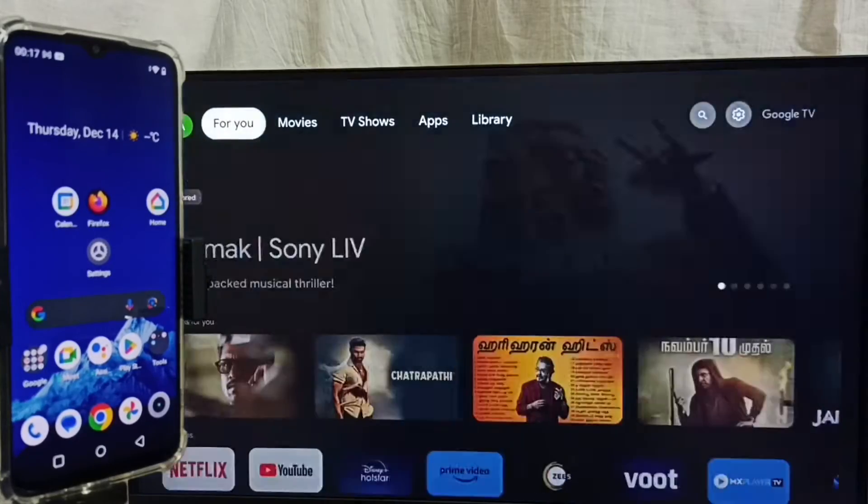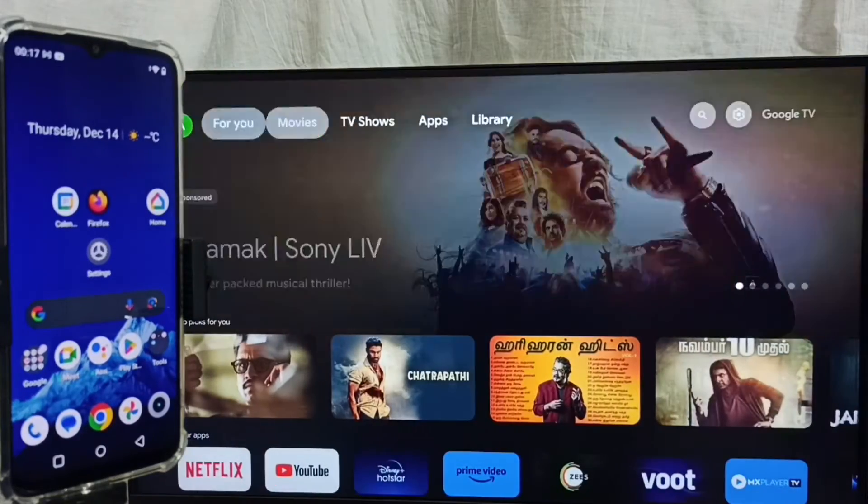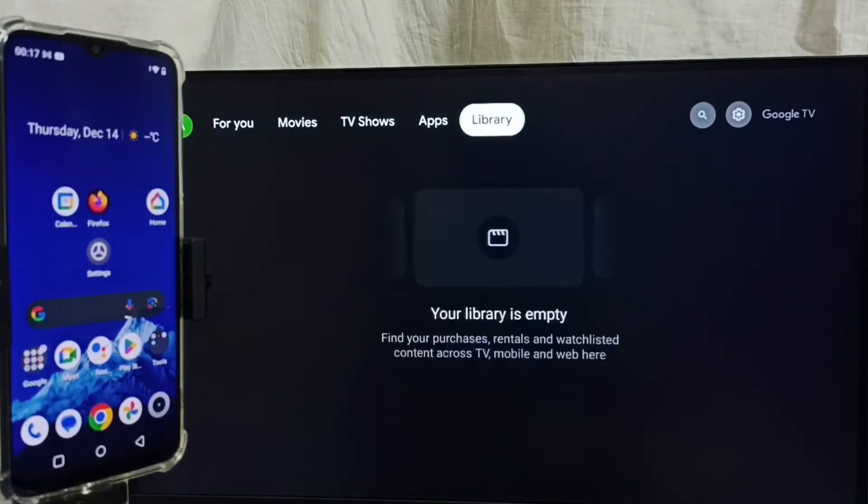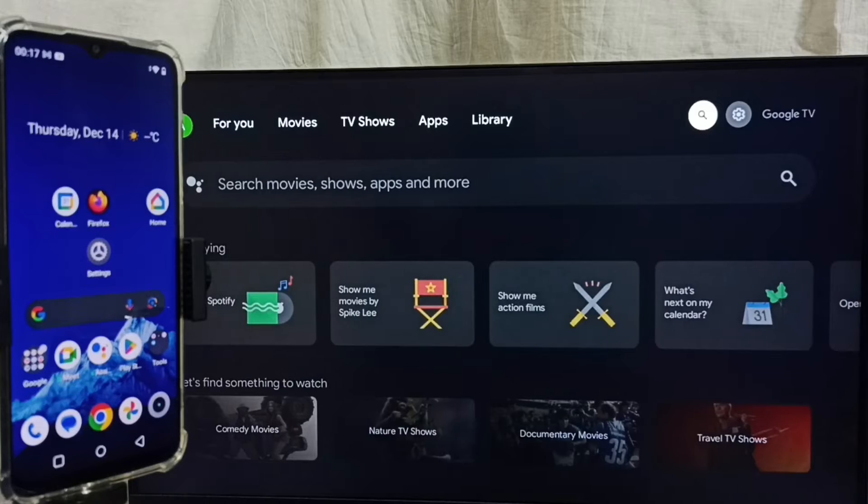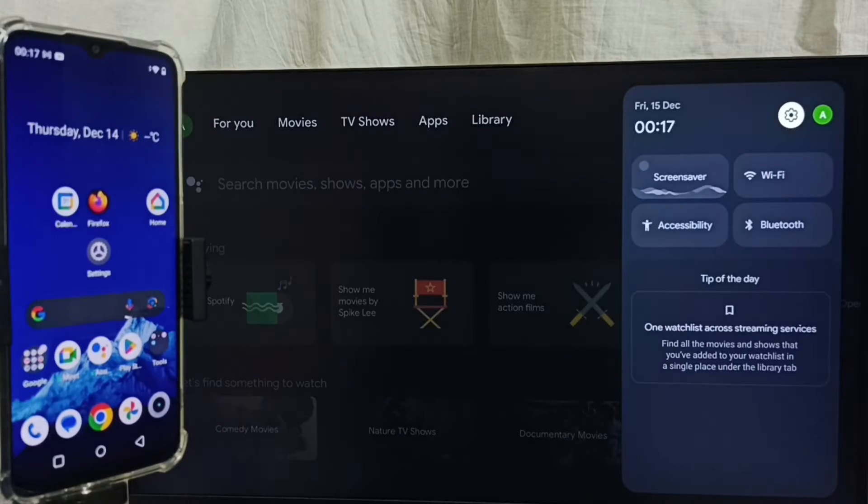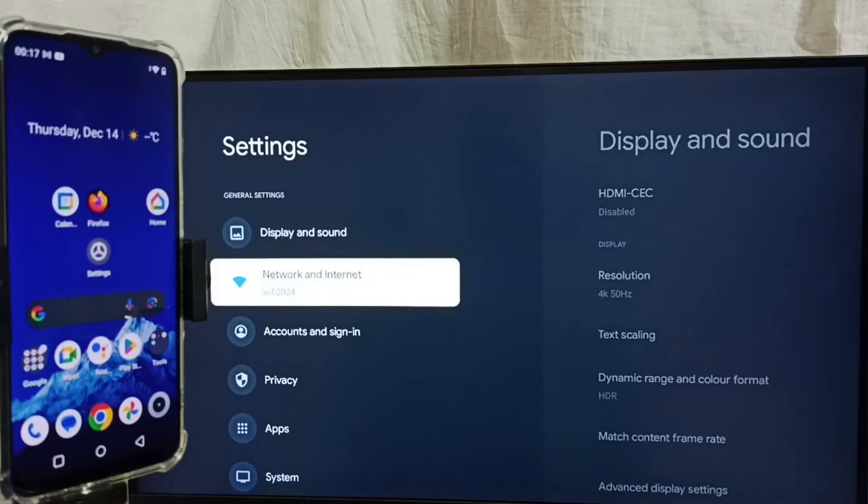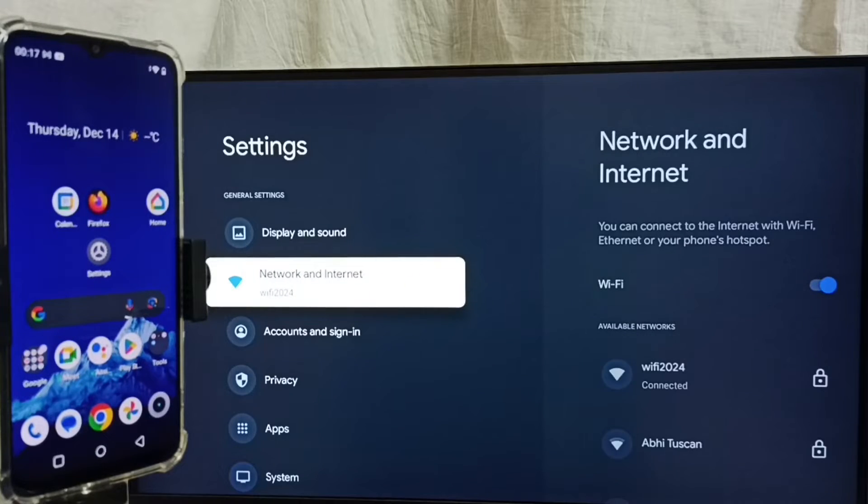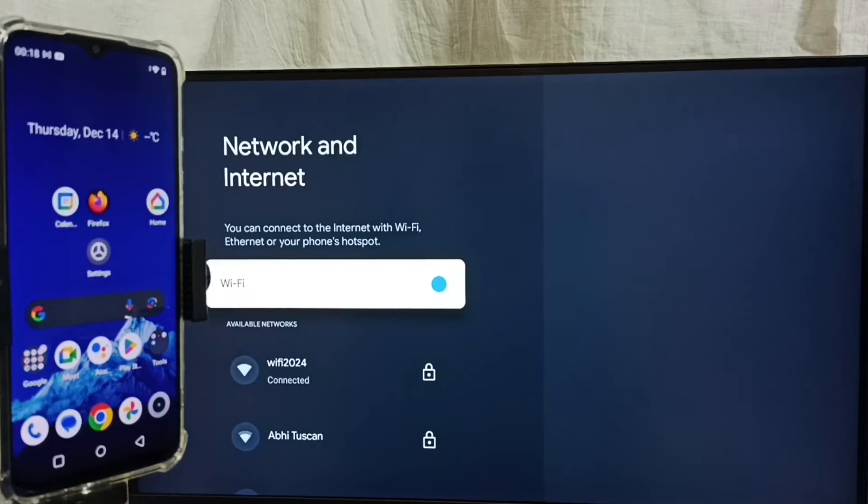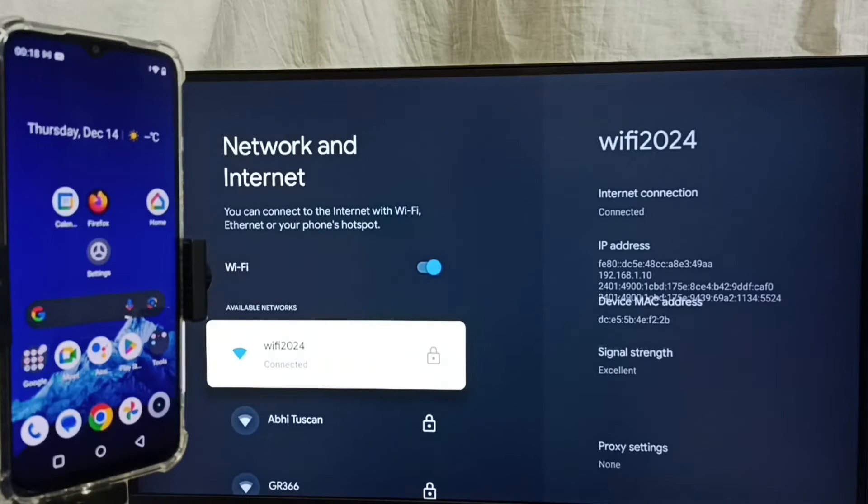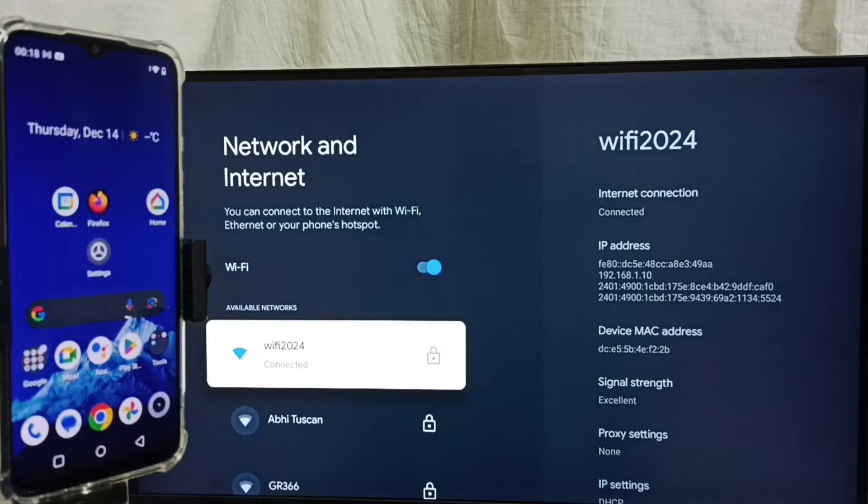Then again go to settings. Select Network and Internet. Here you can see I have connected this TV to WiFi network wifi2024.